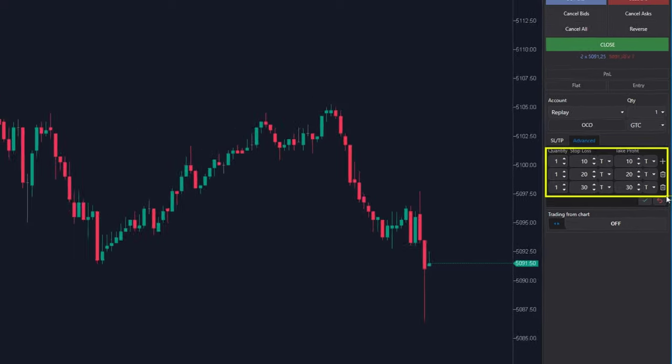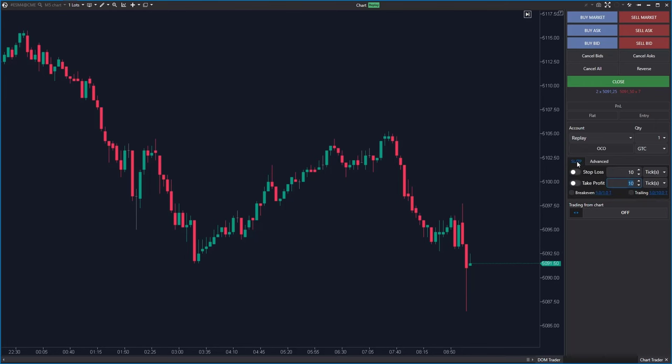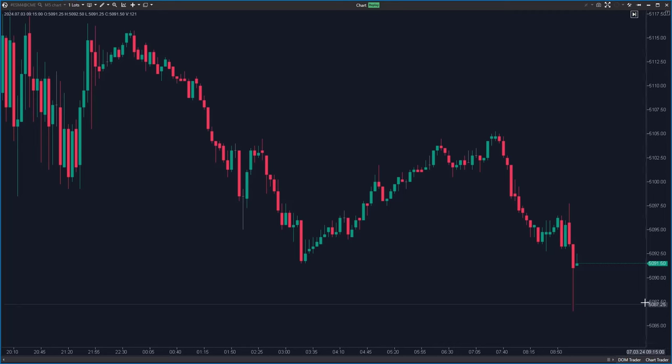Proper use of stop loss and take profit is absolutely essential for profitable trading. The changes we have prepared for you at ATAS can significantly improve your results. So, let's get started.